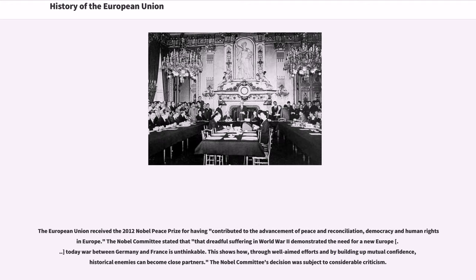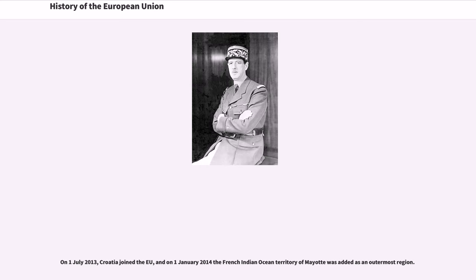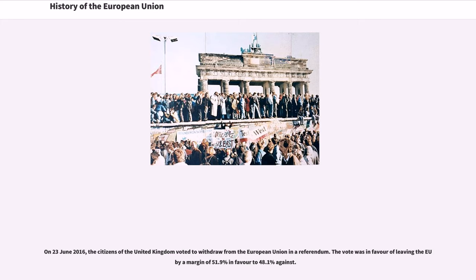The European Union received the 2012 Nobel Peace Prize for having contributed to the advancement of peace and reconciliation, democracy, and human rights in Europe. The Nobel Committee stated that the dreadful suffering of World War II demonstrated the need for a new Europe, and that war between Germany and France is now unthinkable, showing how historical enemies can become close partners through well-aimed efforts and building mutual confidence. On July 1, 2013, Croatia joined the EU, and on January 1, 2014, the French Indian Ocean Territory of Mayotte was added as an outermost region. On June 23, 2016, citizens of the United Kingdom voted to withdraw from the European Union, with 51.9% in favor of leaving to 48.1% against.